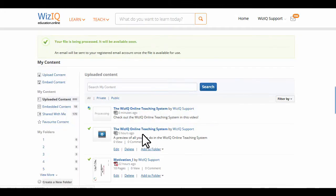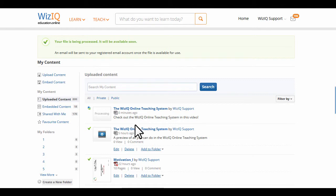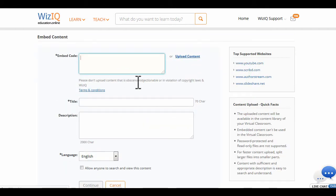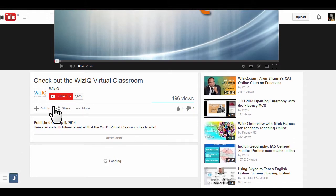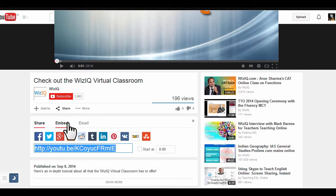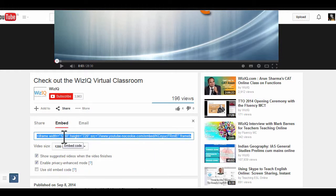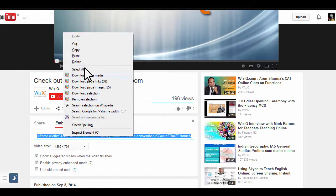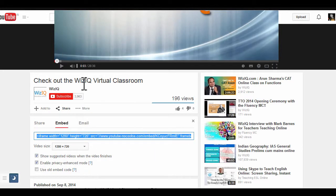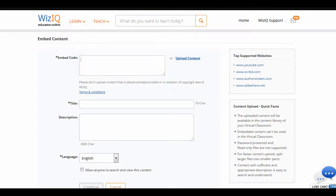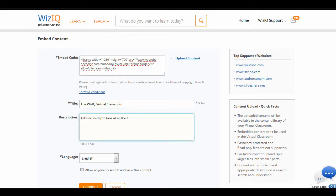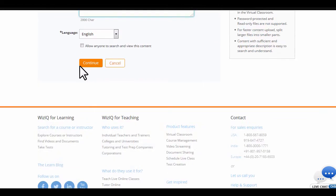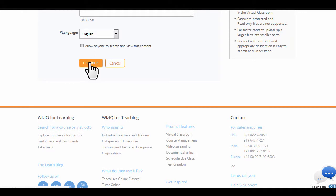You can also use embedded content on WizIQ. To add embedded content to your library, simply click on Embed Content and paste the embed code into the field. Define a suitable title, description, and language of your content. Click on Continue to upload content.